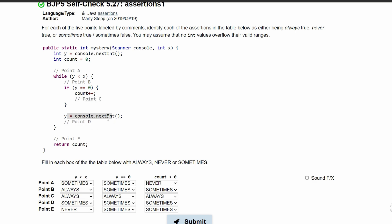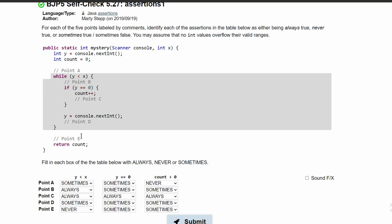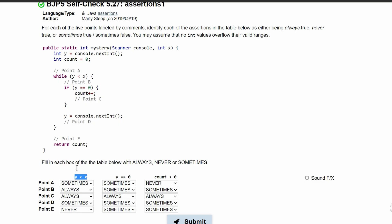For point D, after we have this line of code with console.nextInt, it changes to sometimes true because we are not dealing with the same integer — we are getting the next int, and this int could be lower or higher than our x value. So that's sometimes for point D. For point E, we have to break out of this while loop, and the only way to break out is if our x is greater than our y. So this condition can never happen — we have never.